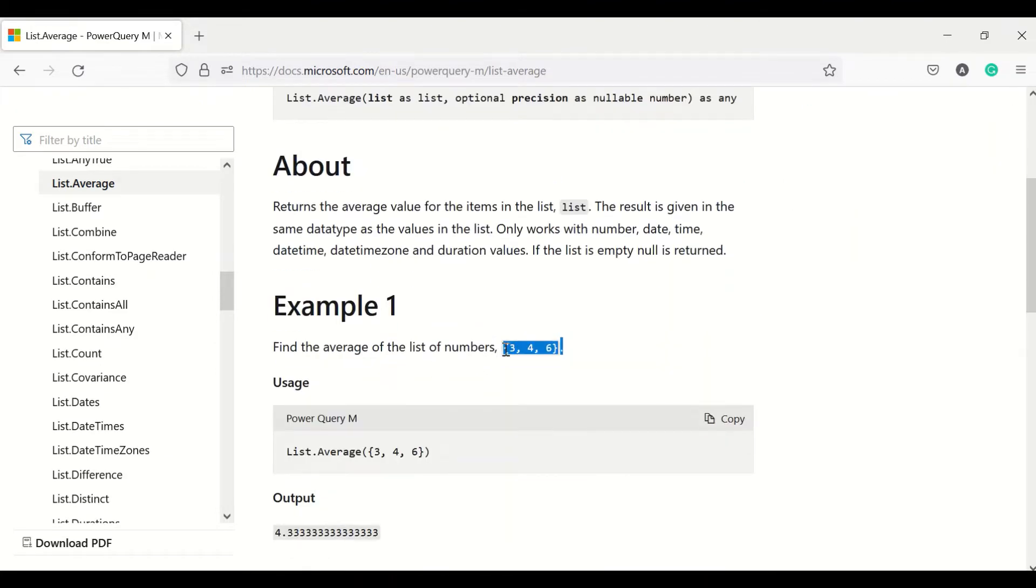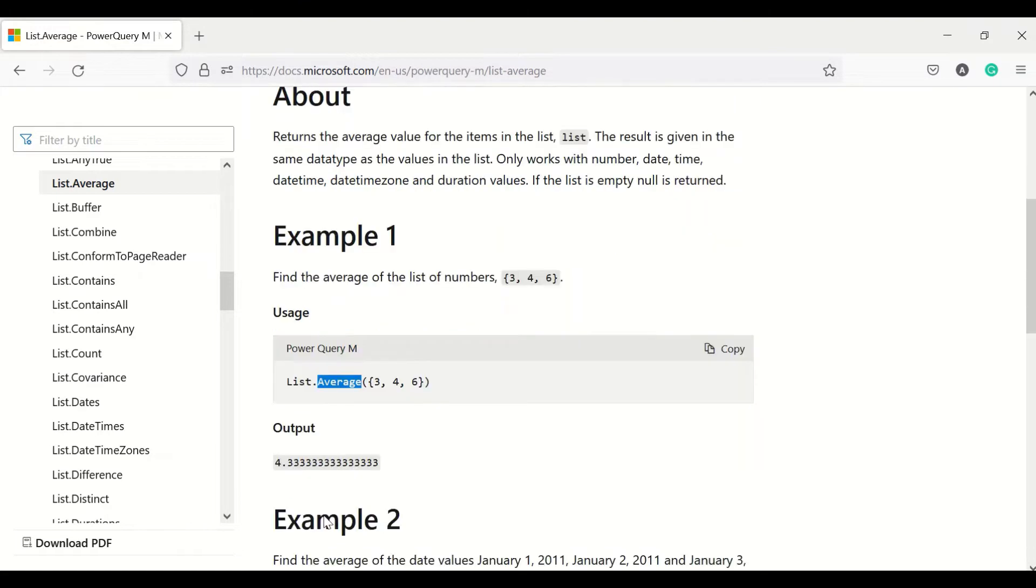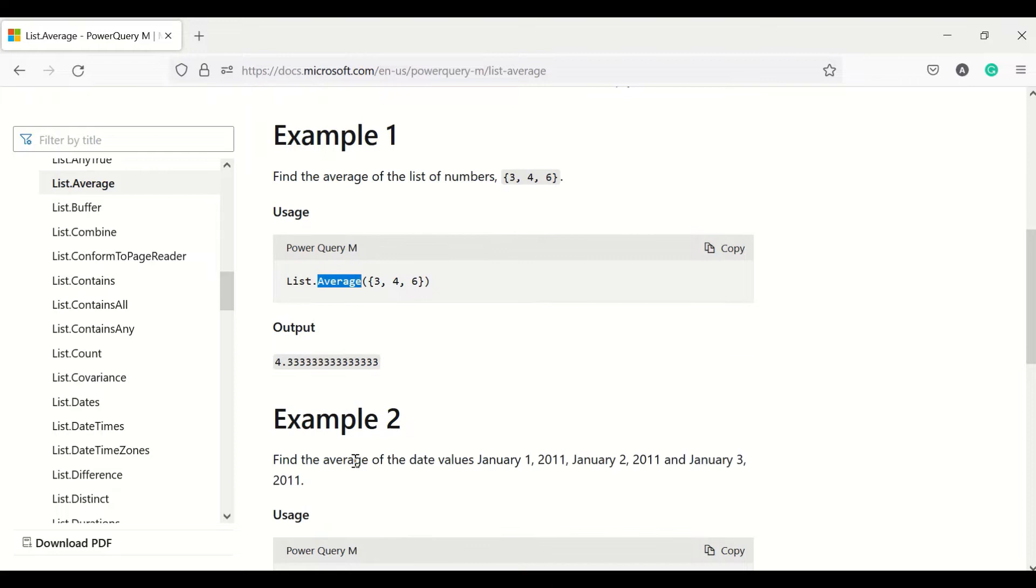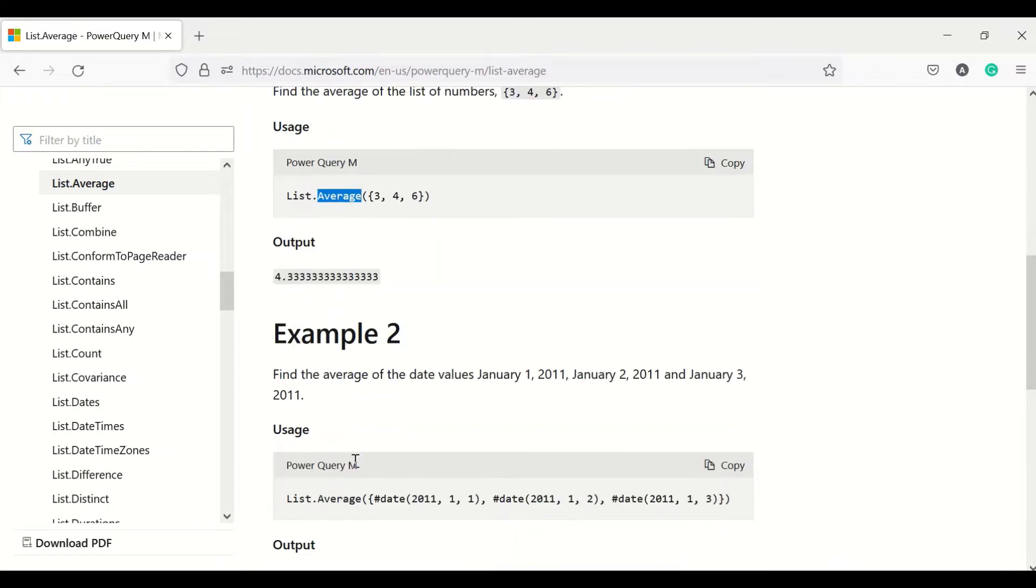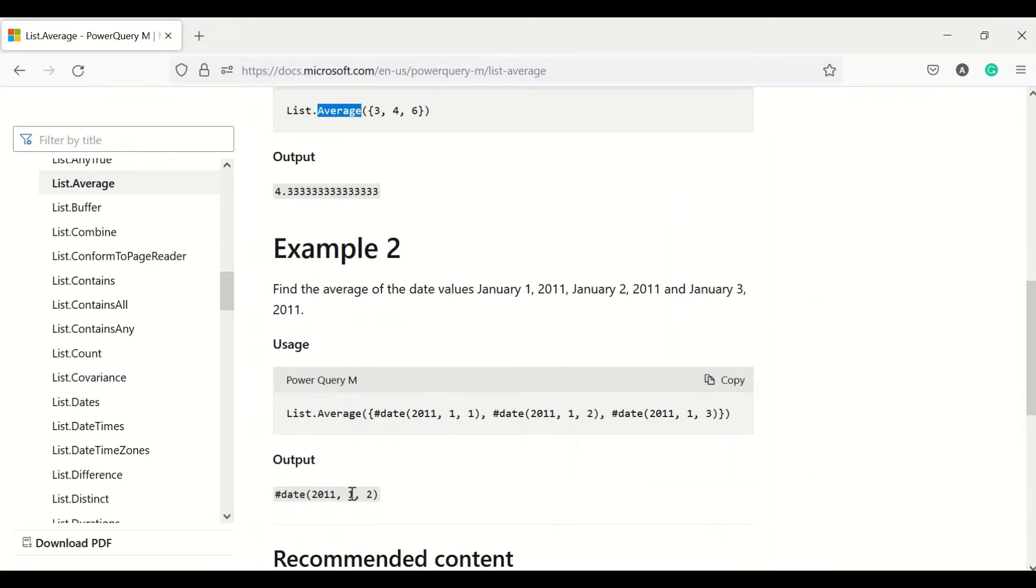An example has been given - a list has been taken with three, four and five. These are the numbers and that has been provided to list.average and it has given an average of these three numbers. List can have n number of numbers and it can provide the average of those. Another example has been provided that you can give a list of dates and those dates can also provide you an average and we are getting a date as an average.